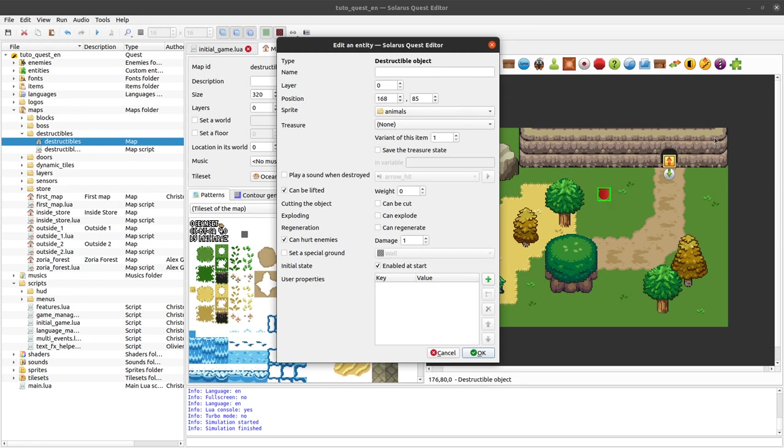So we can use that to implement bushes, stones, vases. And one interesting feature is that they can hide a treasure, they can drop a treasure when they are either lifted or destroyed.